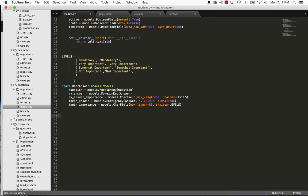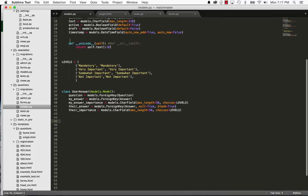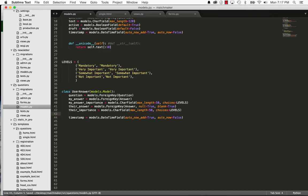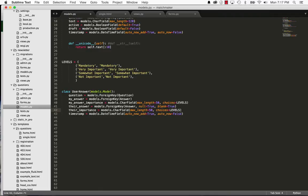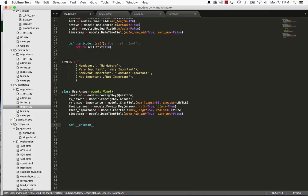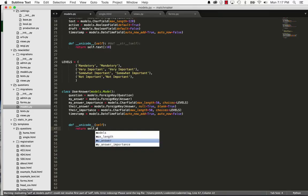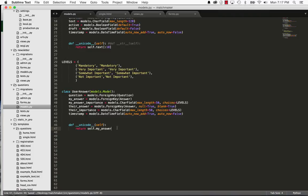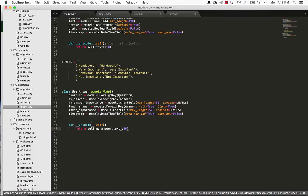So now that we've got this, we have an actual idea of what this user answer would be. So I'm going to add a timestamp in here. And from this, we will have some other things that we'll actually need to calculate when this happens. But for now, I'm just going to leave it at this. So now we'll do define the Unicode, and we'll return self.myanswer.text, and I'll give it the first 10.